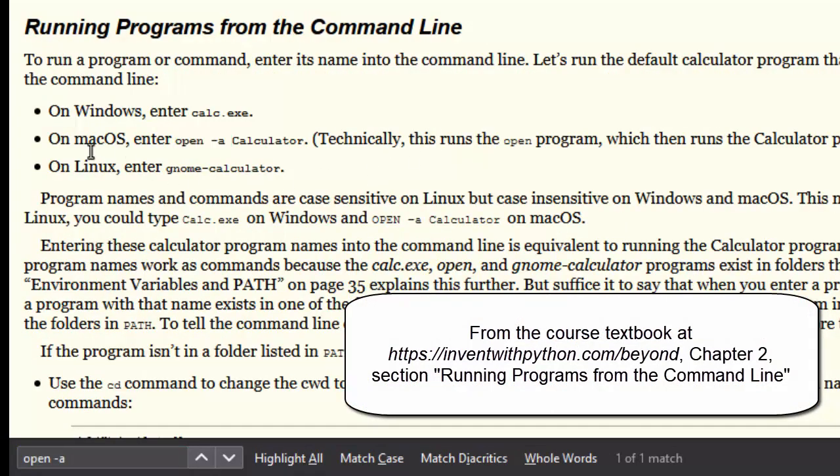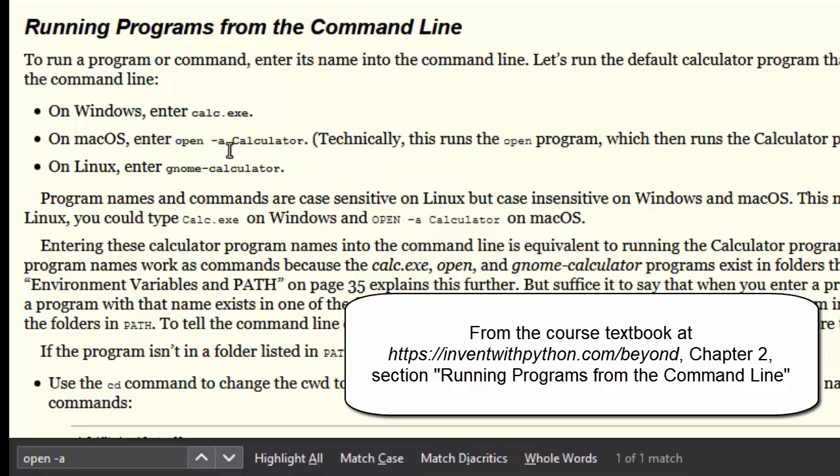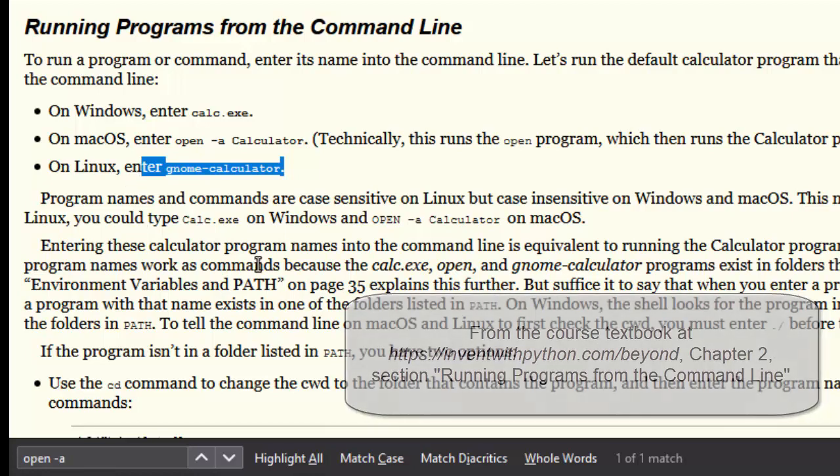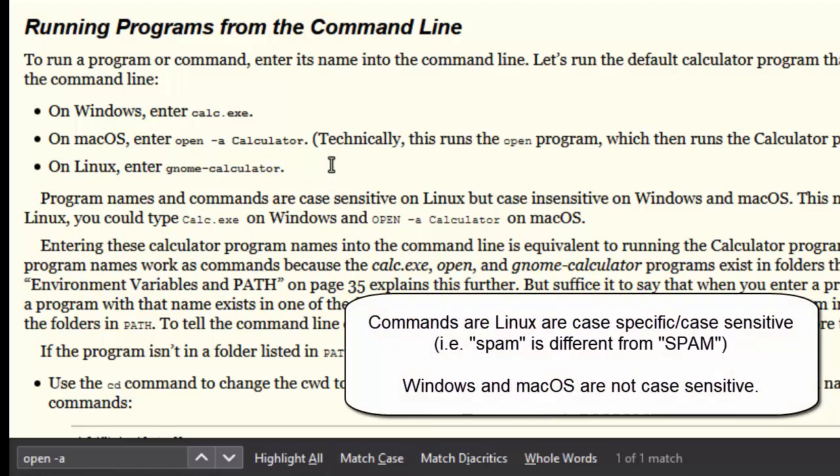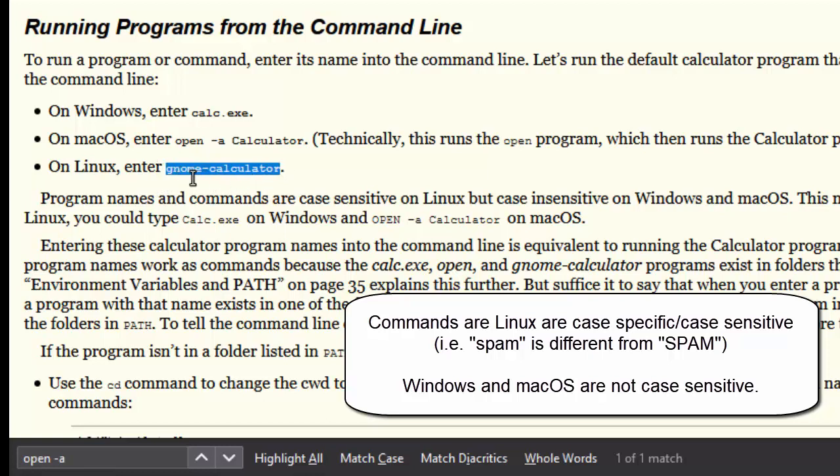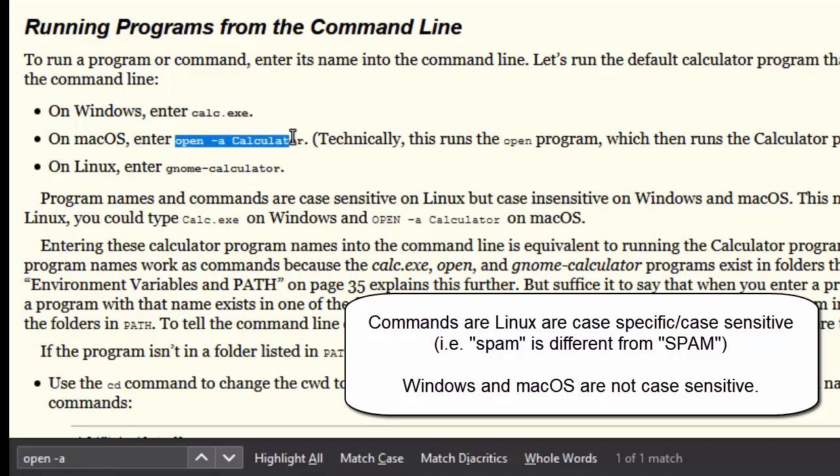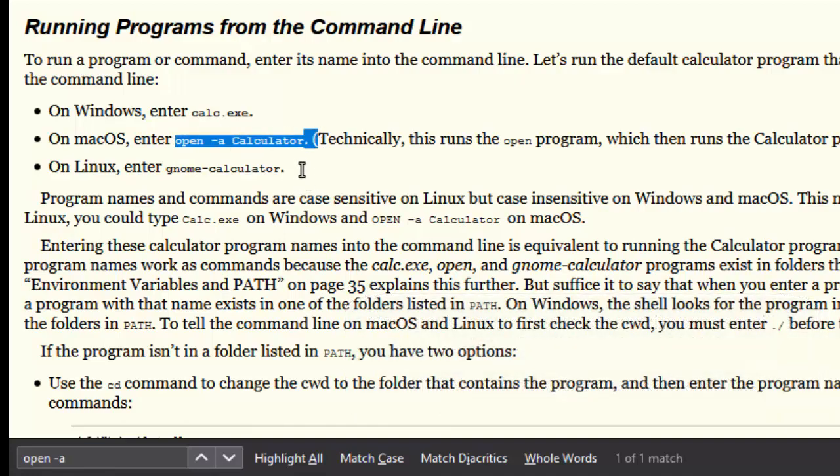On Mac OS, you would type open -a Calculator, note the capital C in calculator there, and that will run Mac's calculator program. And then on Linux, you can enter gnome-calculator, and this will run the calculator program that comes with Linux. Now, on Linux, commands are case sensitive, so you do have to enter all lowercase letters when you run gnome calculator. Windows and Mac are a bit more forgiving. You can type these commands in uppercase letters, and the program will run just fine.